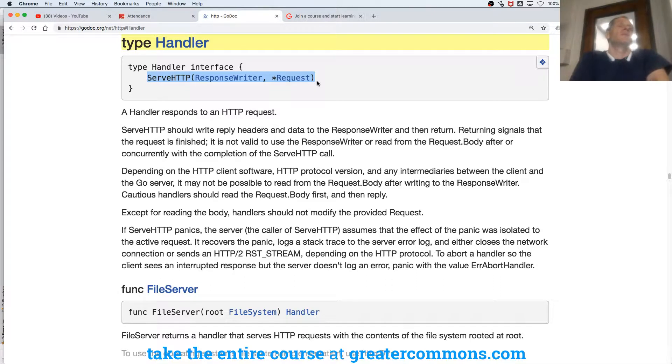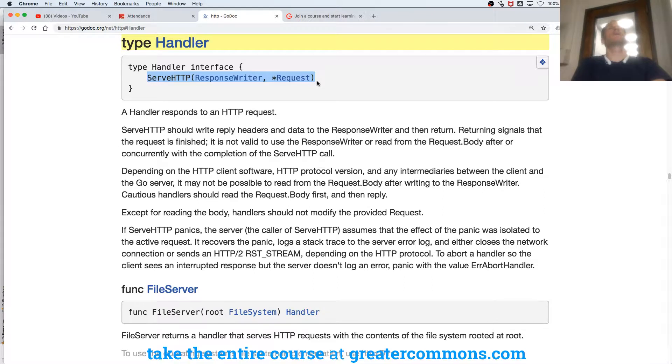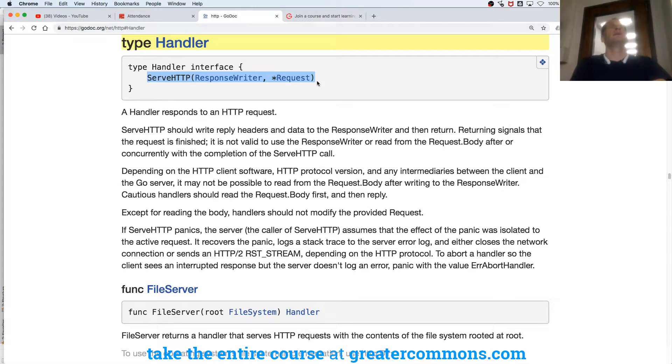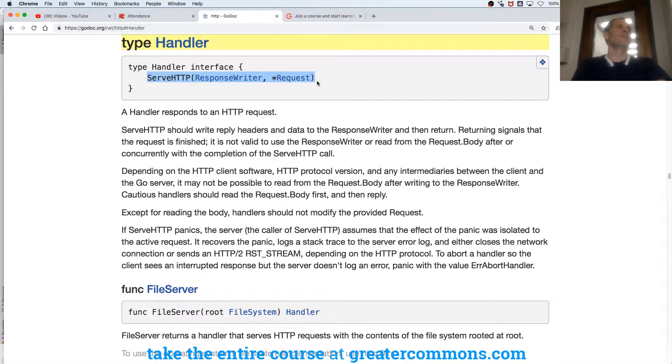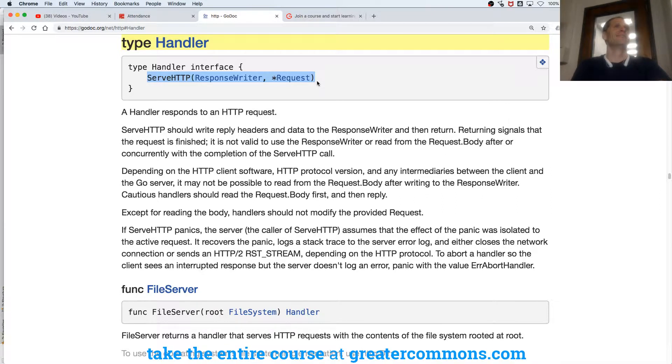The joke I like to use, you've heard me say it before, is an interface says, hey baby, if you've got this, if you have this method, you're my type. Come on, it's catchy. It'll help it stick in your brain, even if it is a little bit cornball.